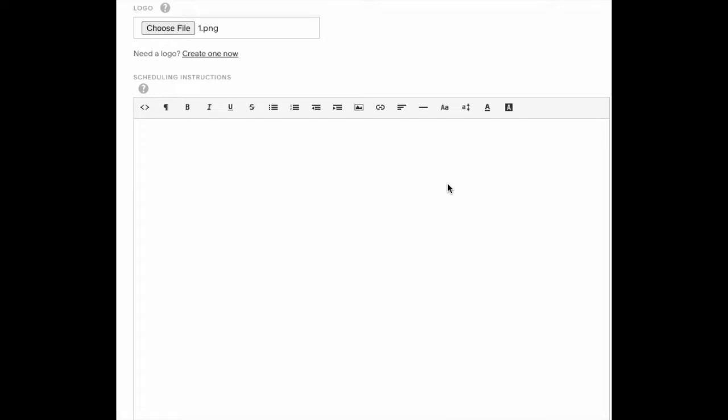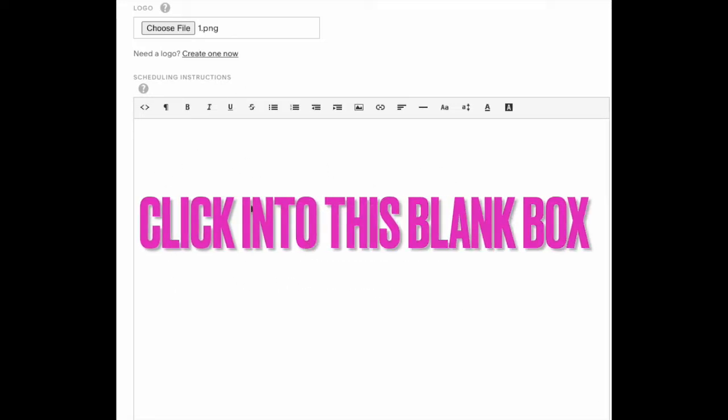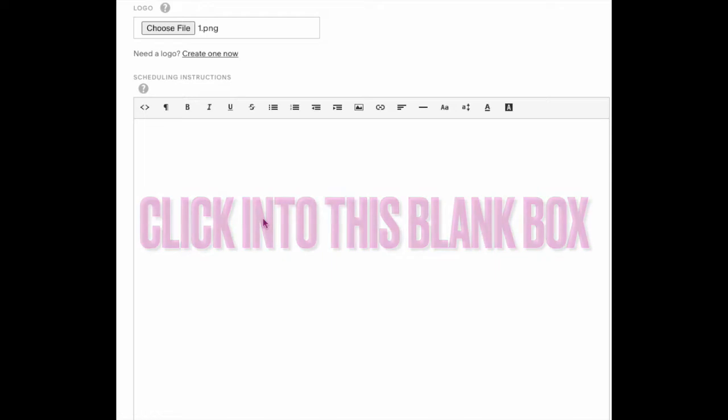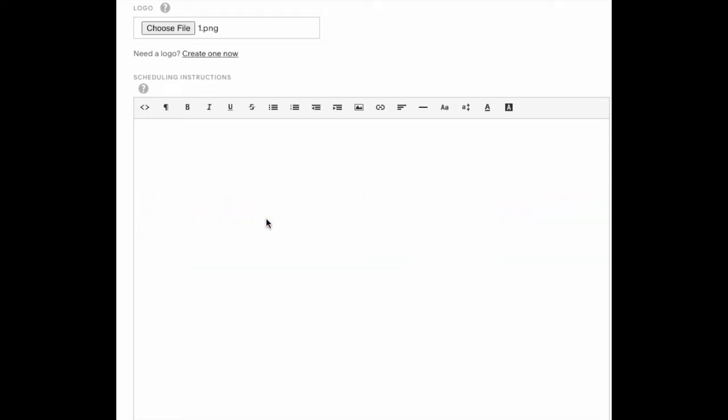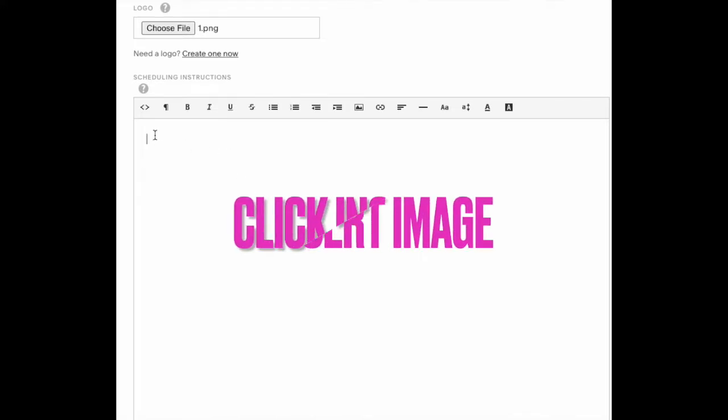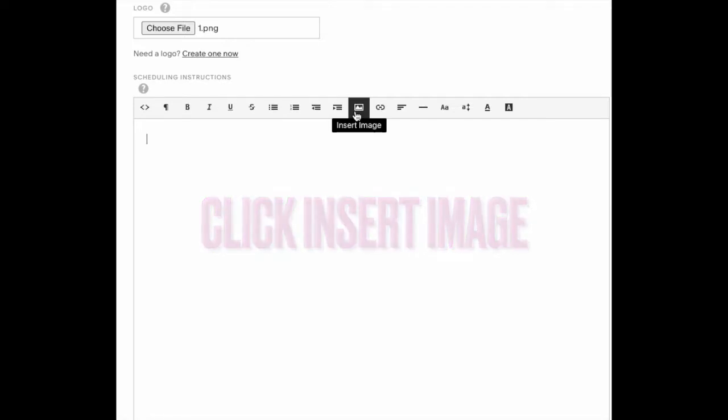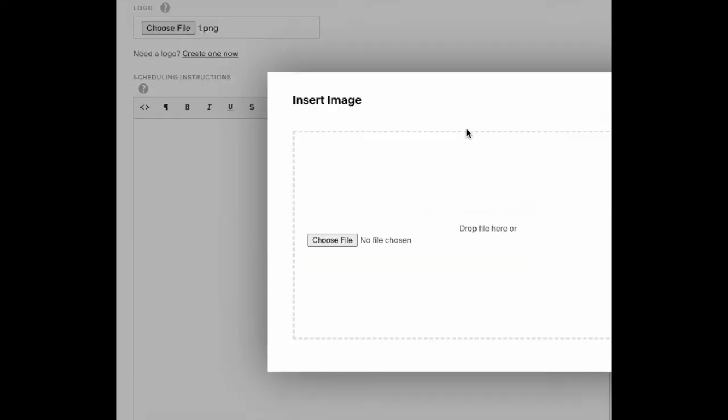Once you're in here, you'll have this blank box. This is where all your information goes. You can also put photos in here, which is exactly what your Acuity Scheduling templates are. Click inside the box. Make sure your cursor is blinking and you're all the way at the top of the box. Then click this little symbol that says Insert Image.